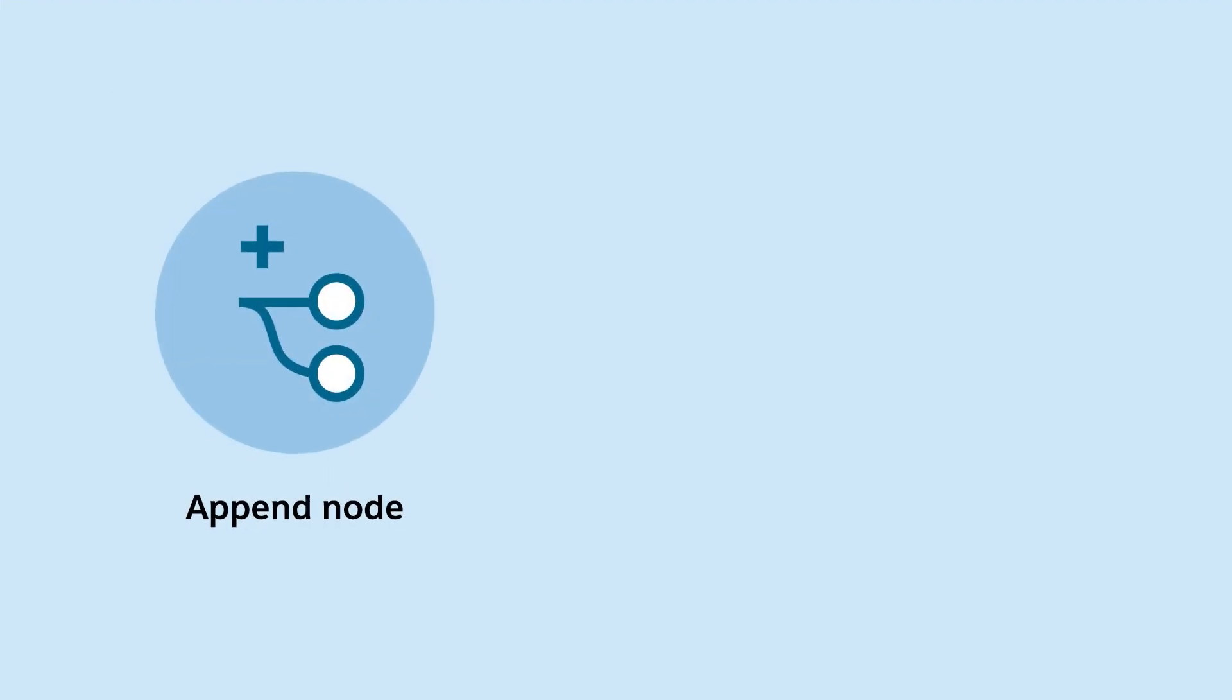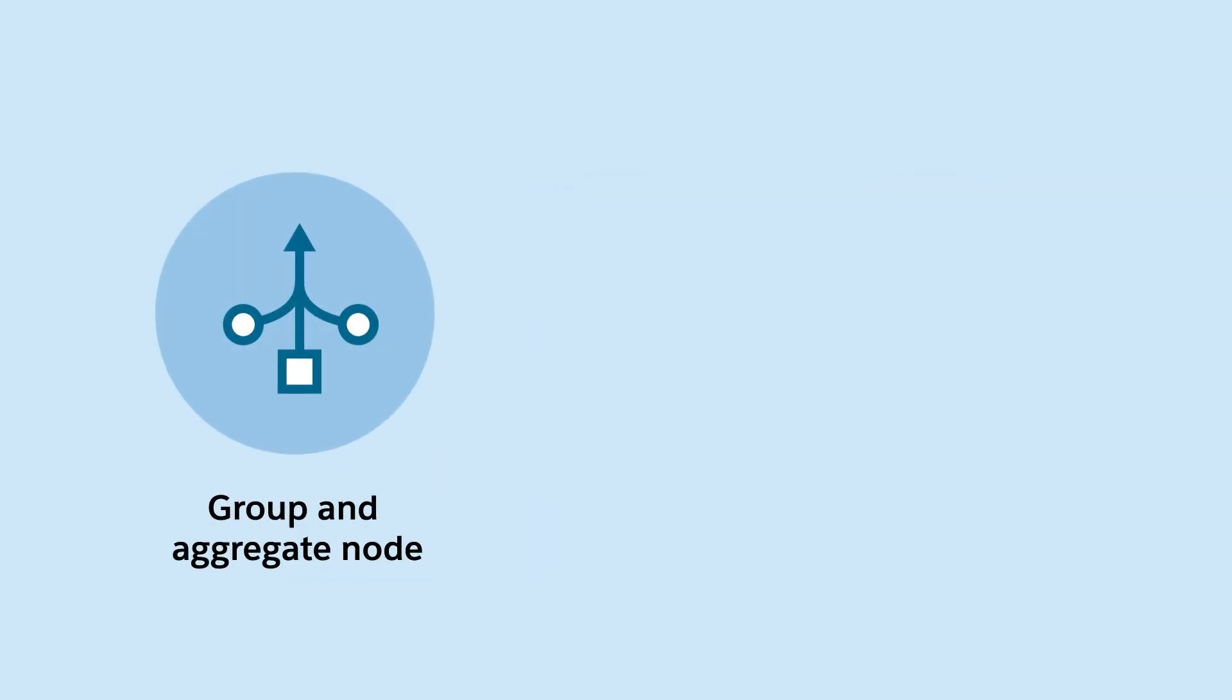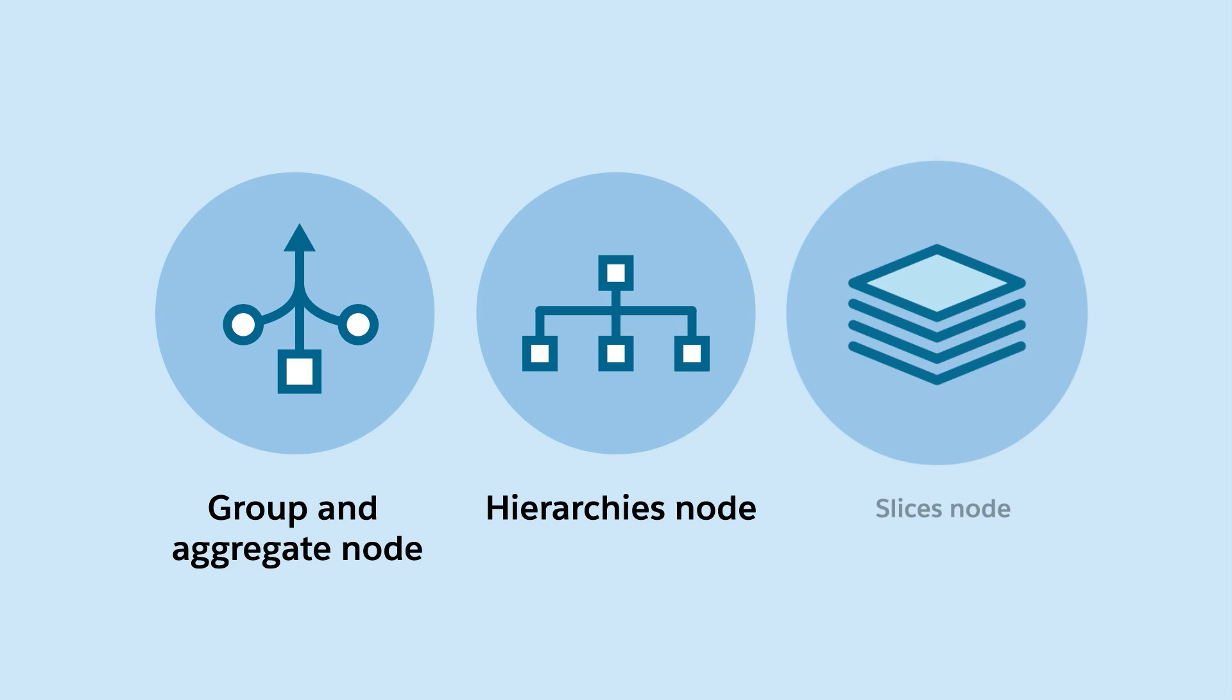such as append node, custom node, formula node, group and aggregate node, hierarchies node, and slices node.